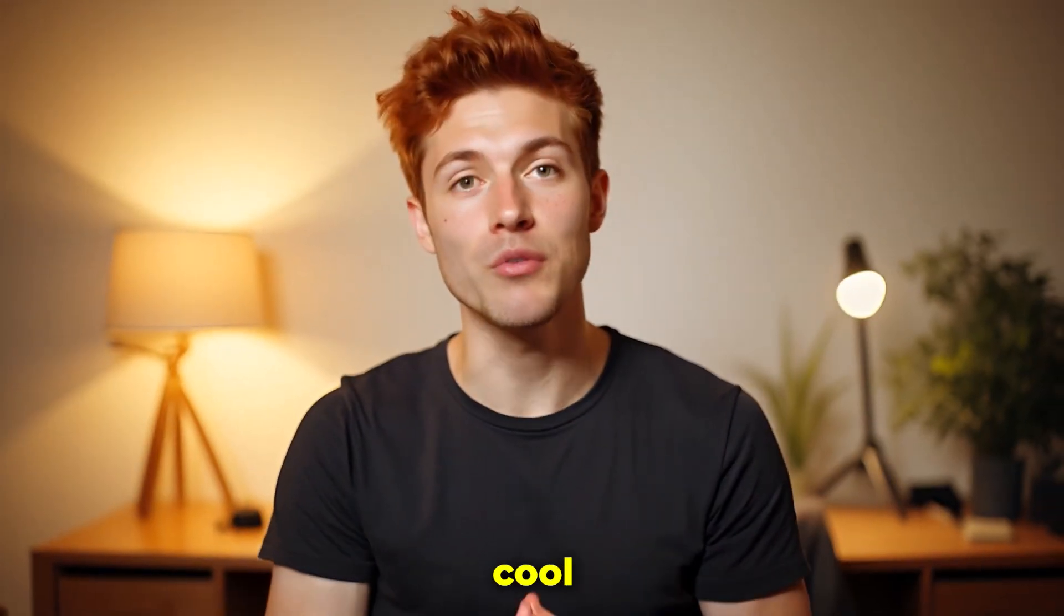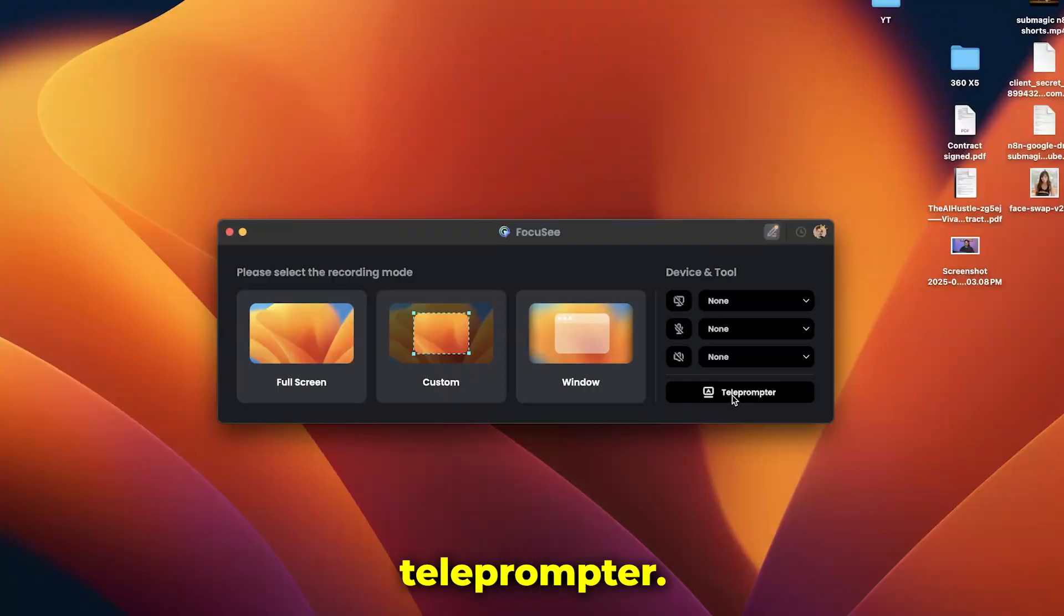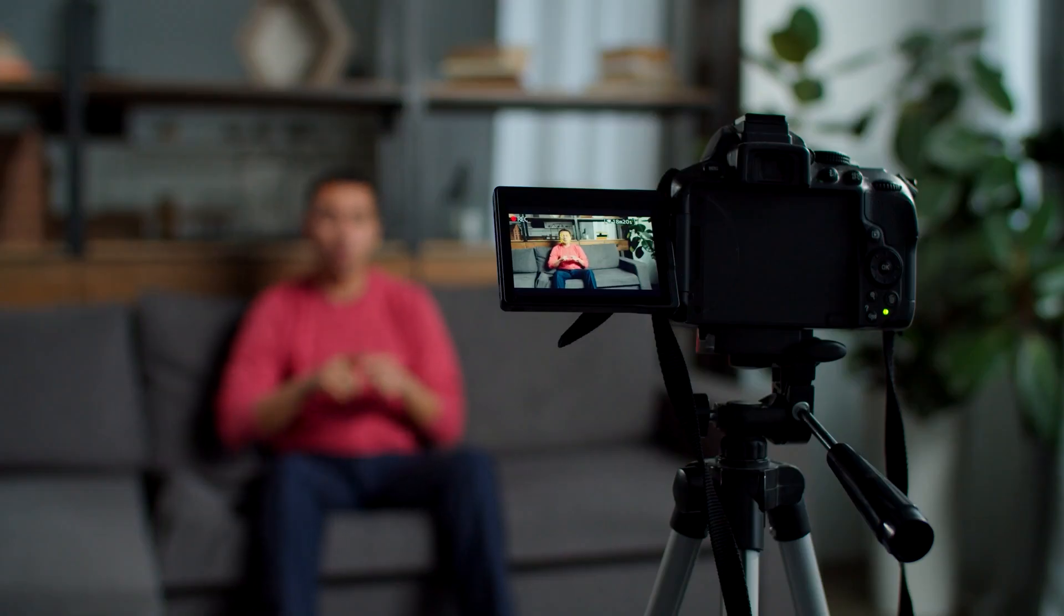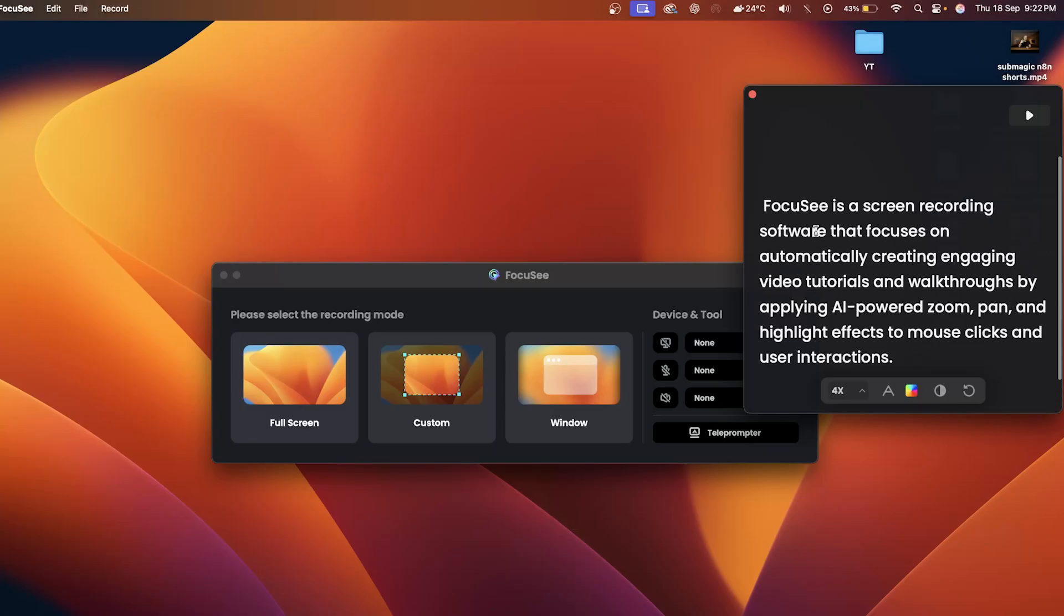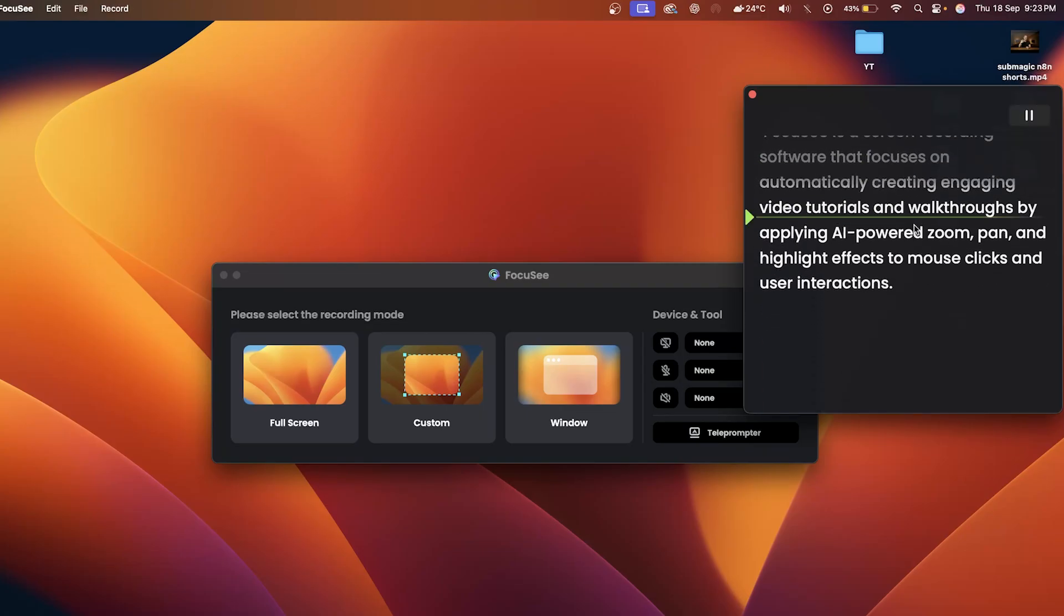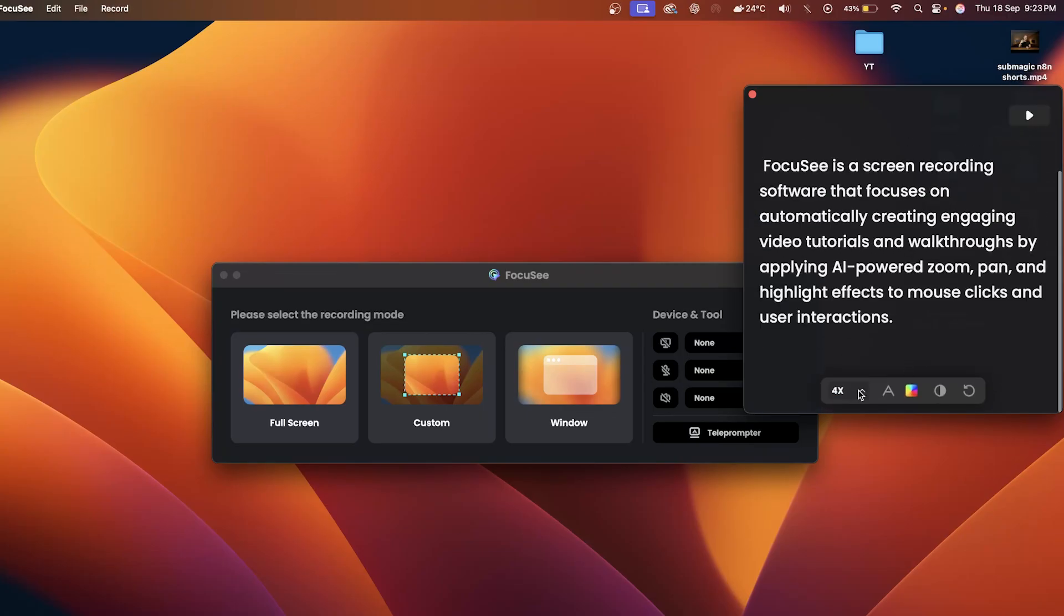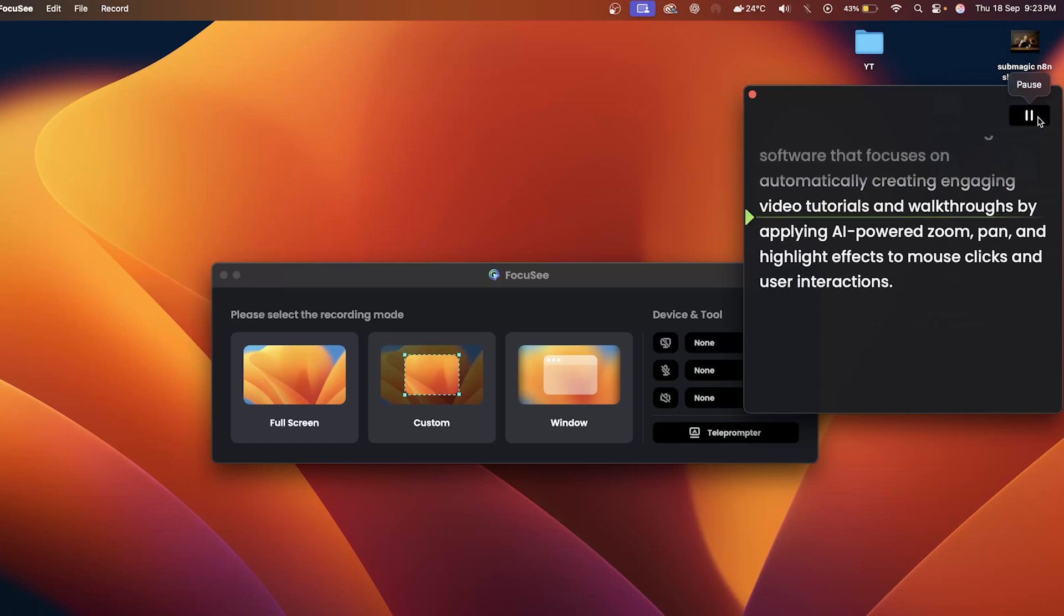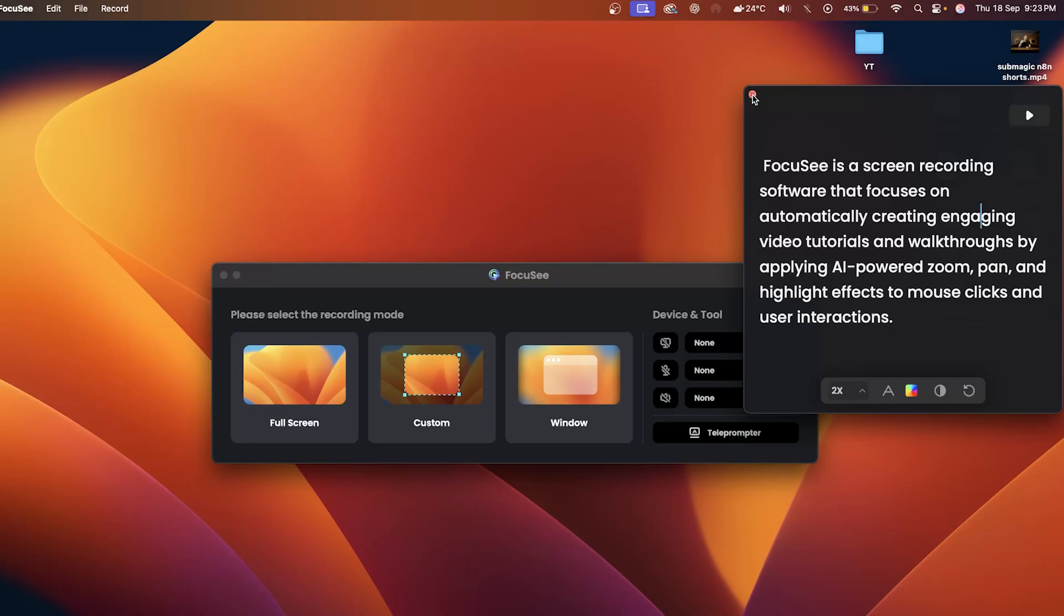Now, here comes a really cool feature that not many people know about: the teleprompter. This is super handy if you're recording with your face cam and doing a voiceover at the same time. All you need to do is paste your script right here, hit play, and it will start scrolling on your screen while you record. You can even adjust the scroll speed to match your speaking pace. Honestly, this feature alone is a game changer for creators who don't want to forget their lines. Amazing, right?